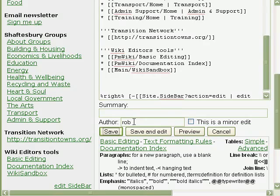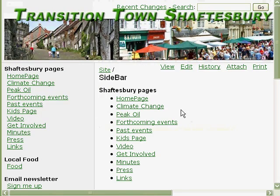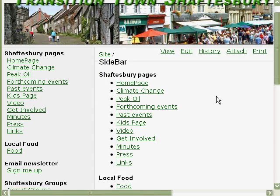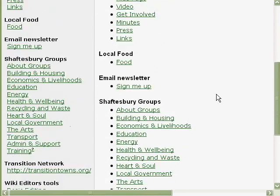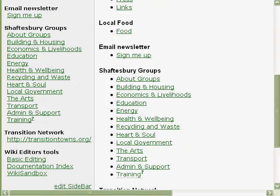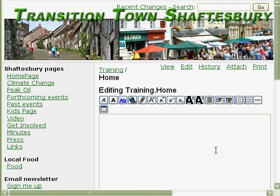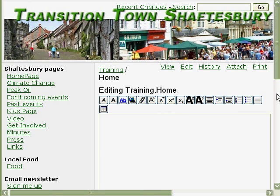Okay. Now if you scroll down, you'll see at the bottom: training — it's got a little question mark after it. So all we do is go to that page and there we're automatically in edit mode.